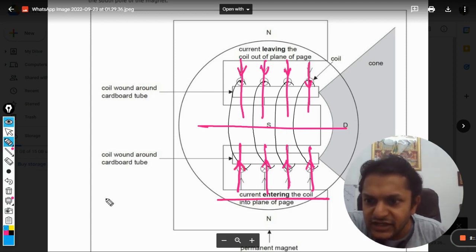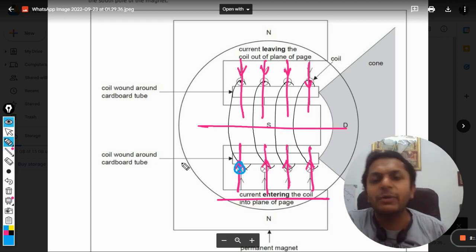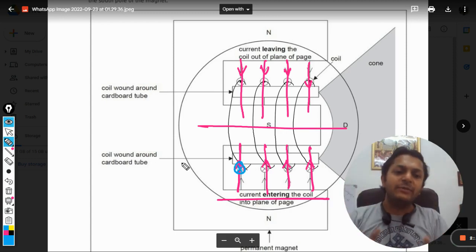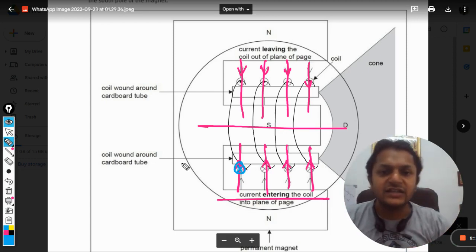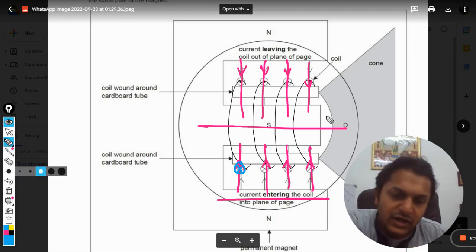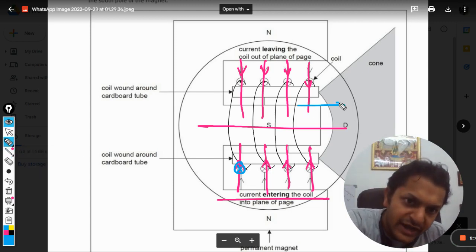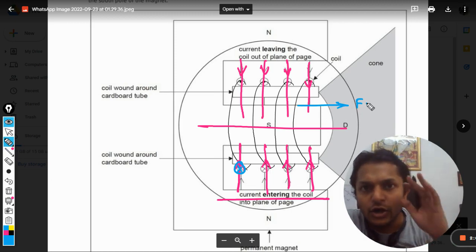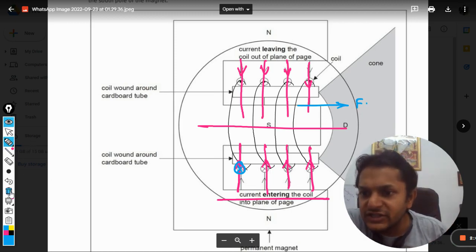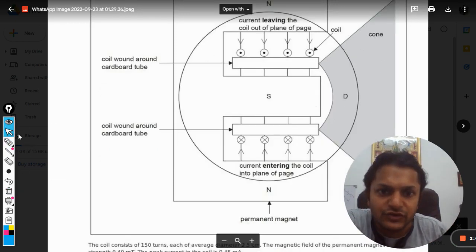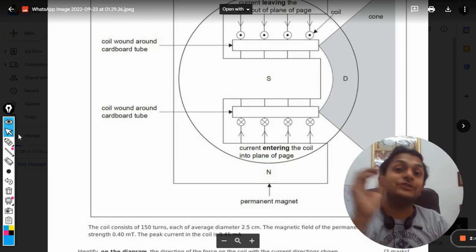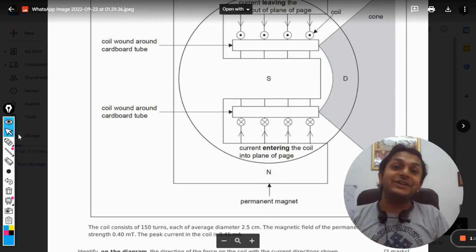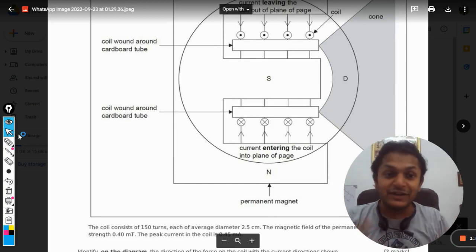The current is going into the board, so by using Fleming's right hand rule we can see that the force will be towards right on the coil. This is the answer for your first question. I'm this fast because I have already created so many videos and the time is very limited.